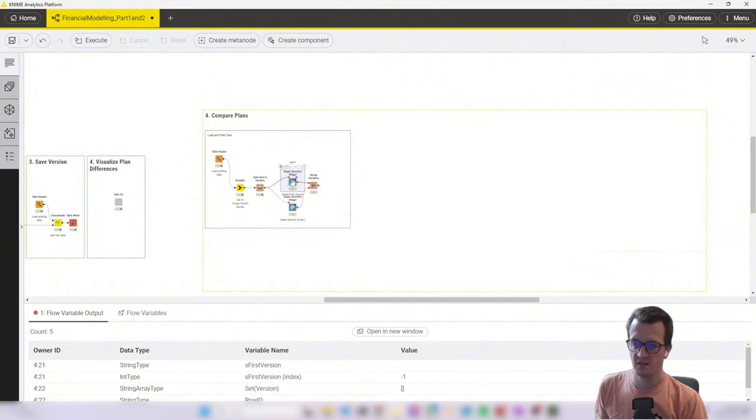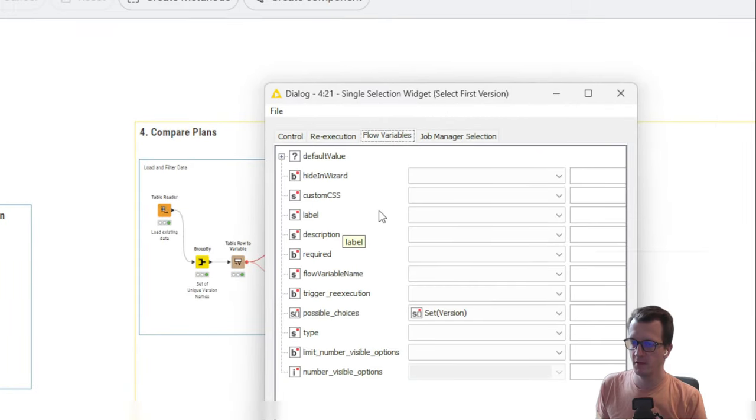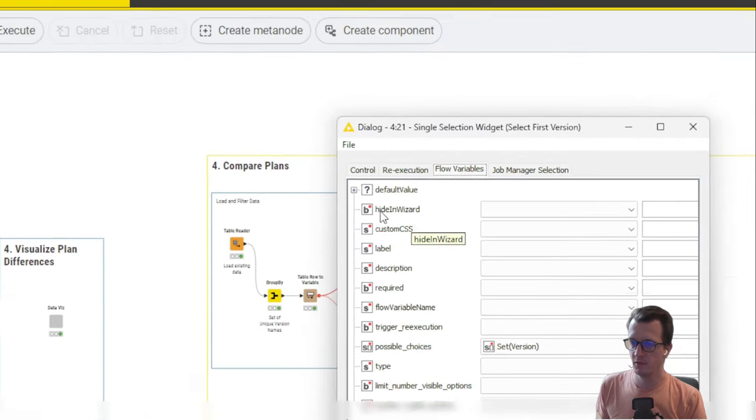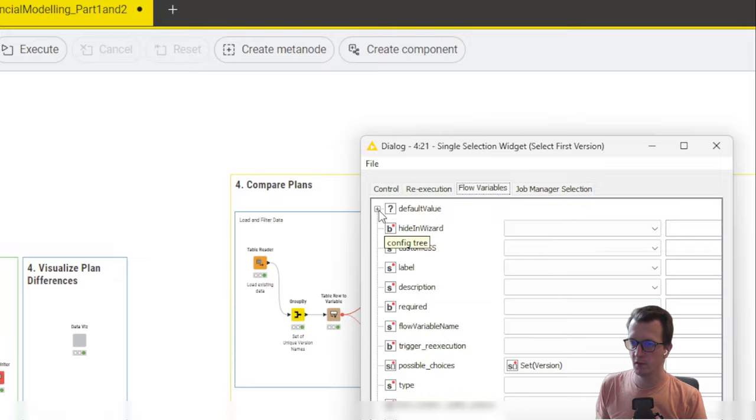So let's see how we configure that. In a bit, in the flow variables tab of this widget.